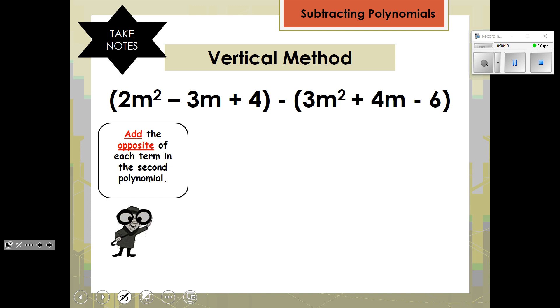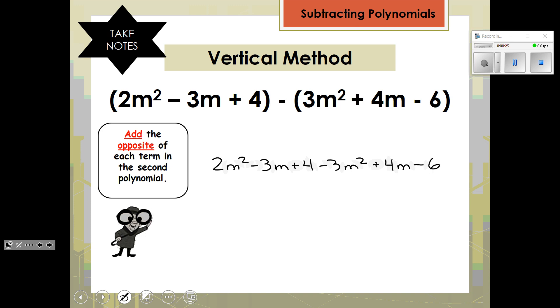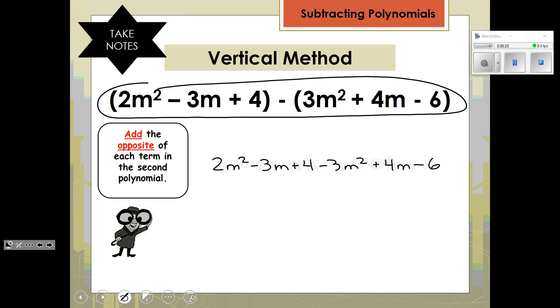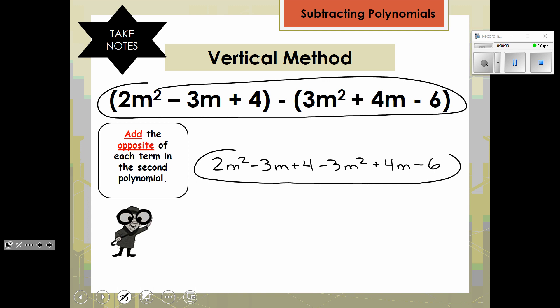Before I show you this, I want to back up for a second and write something on the board. If you look at the difference between this up here and this right here, can you see what the difference is? The difference is, on the top one, we have two polynomials, as indicated by the set of parentheses. Now here, there are no parentheses, so instead of having two separate polynomials, you just have one.